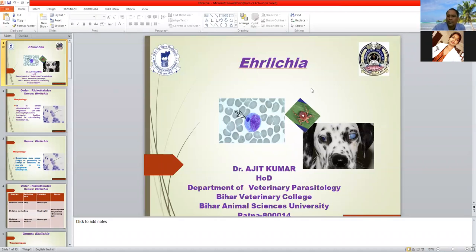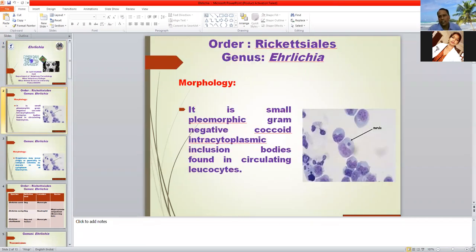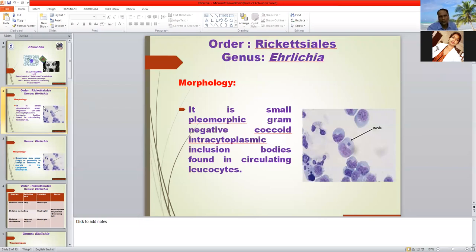Today's class is Ehrlichia. Ehrlichia is similar to Anaplasma and comes under the order Rickettsiales. It was previously included under the Protozoa but has been separated and now comes under the order Rickettsiales. Ehrlichia is a small pleomorphic gram-negative coccobacilli — a small pleomorphic organism with more than one cell — and it acts as a dot on staining.